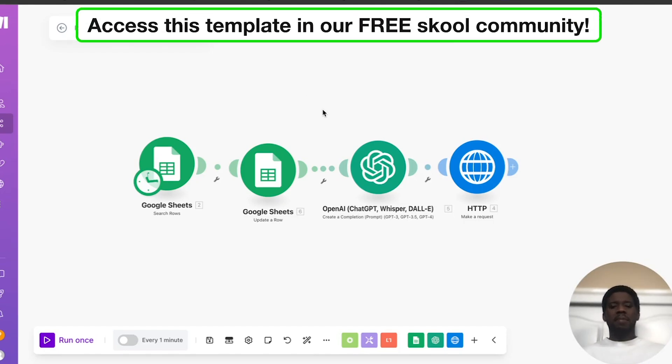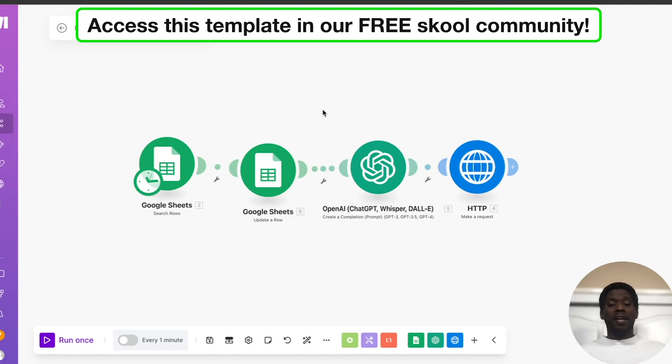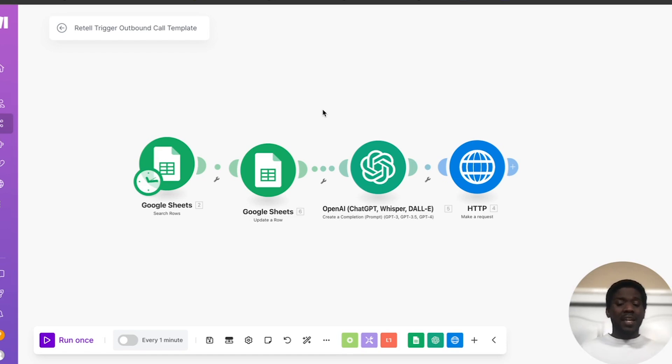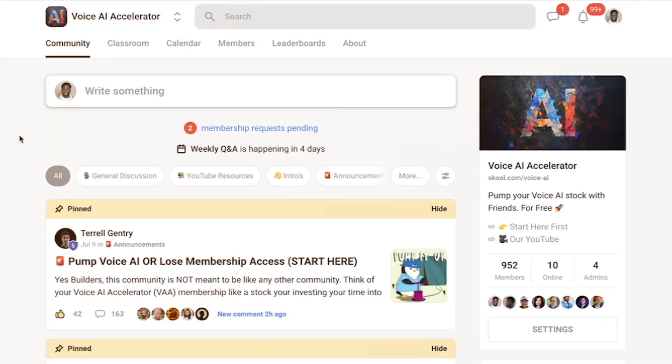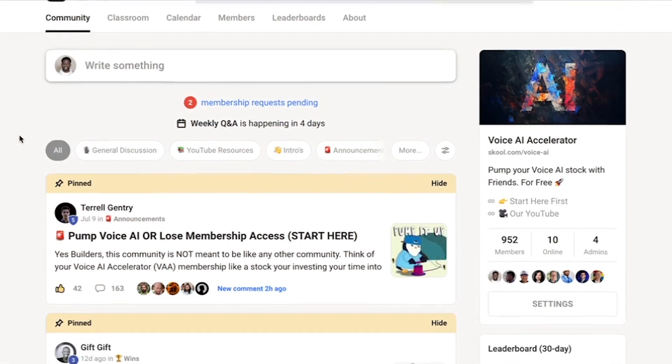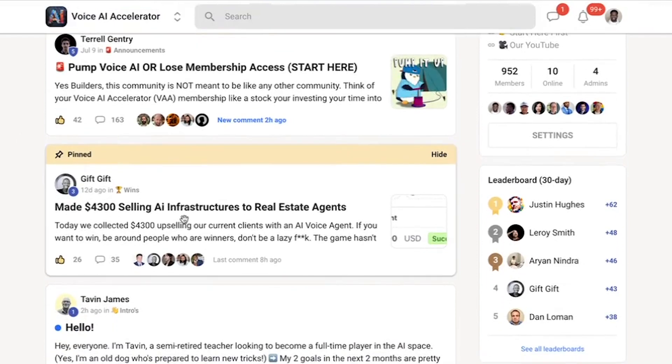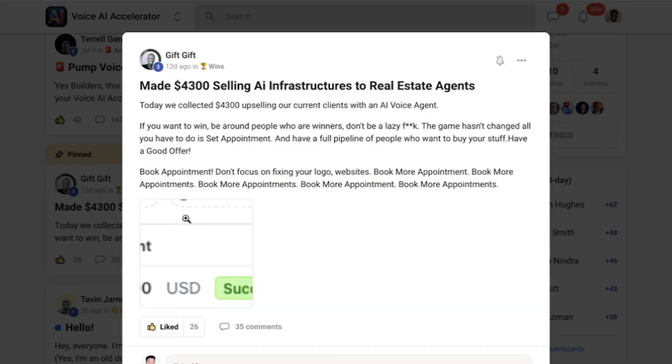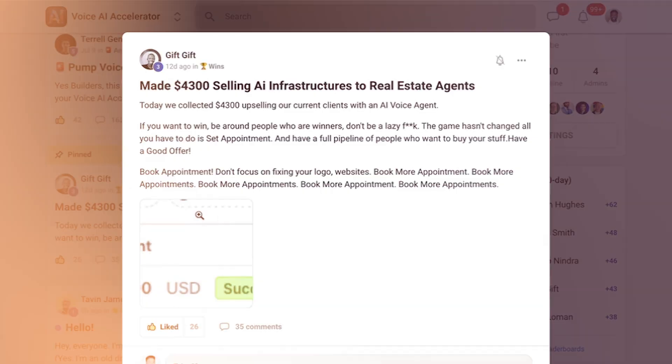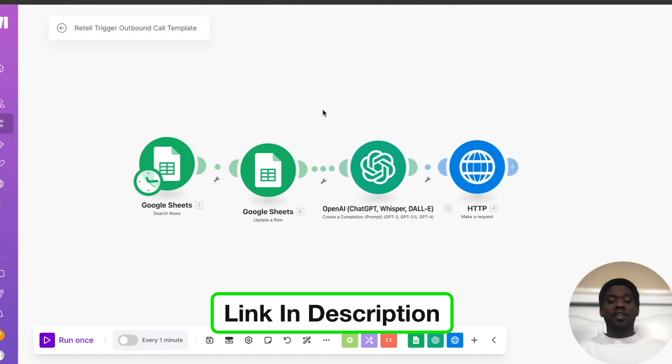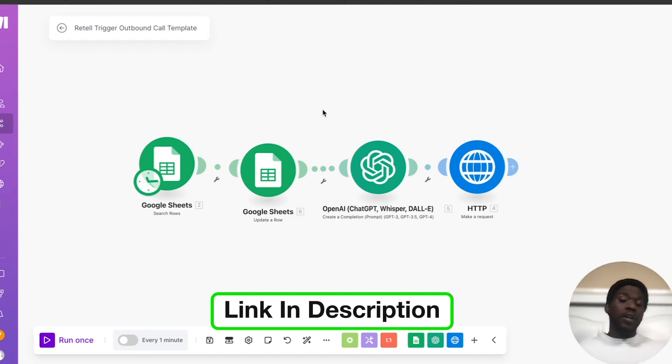Don't worry. You can access this Make template along with the voice agent template that we just reviewed in our free school community by clicking the link in the description. If you're a voice AI agency owner and you're serious about making money building and selling voice agents, Voice AI Accelerator might be for you. It's a free community for agency owners to share their journeys of acquiring customers and building great voice AI solutions. If this sounds like it's up your alley, go ahead and click the link in the description.